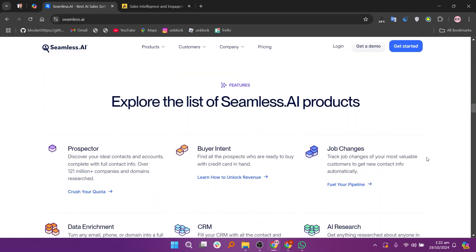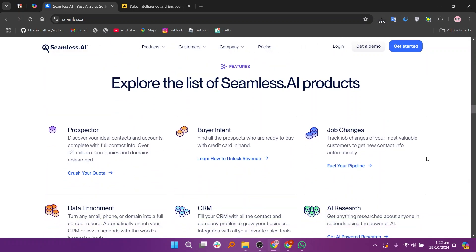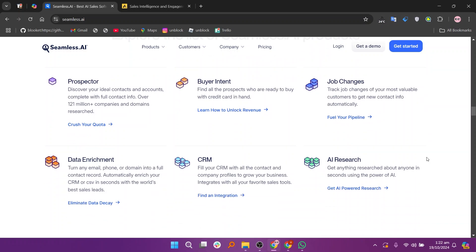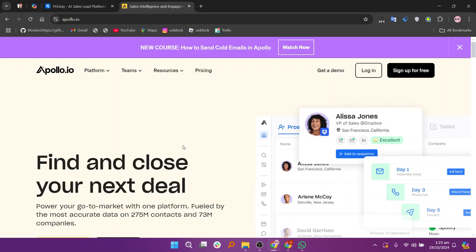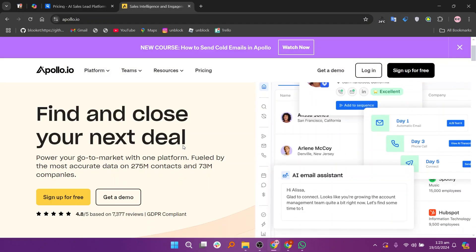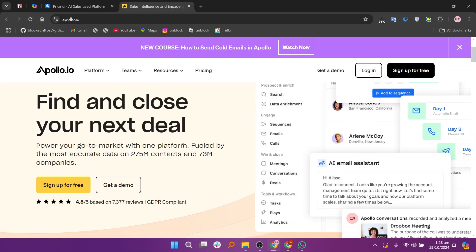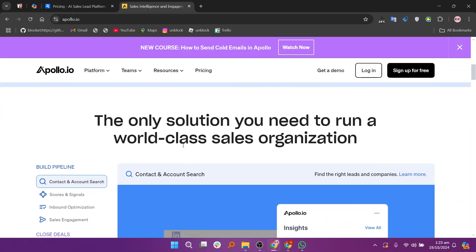Users appreciate its ease of use and the ability to integrate seamlessly with various CRM systems. Apollo provides a more comprehensive platform that not only focuses on lead generation.